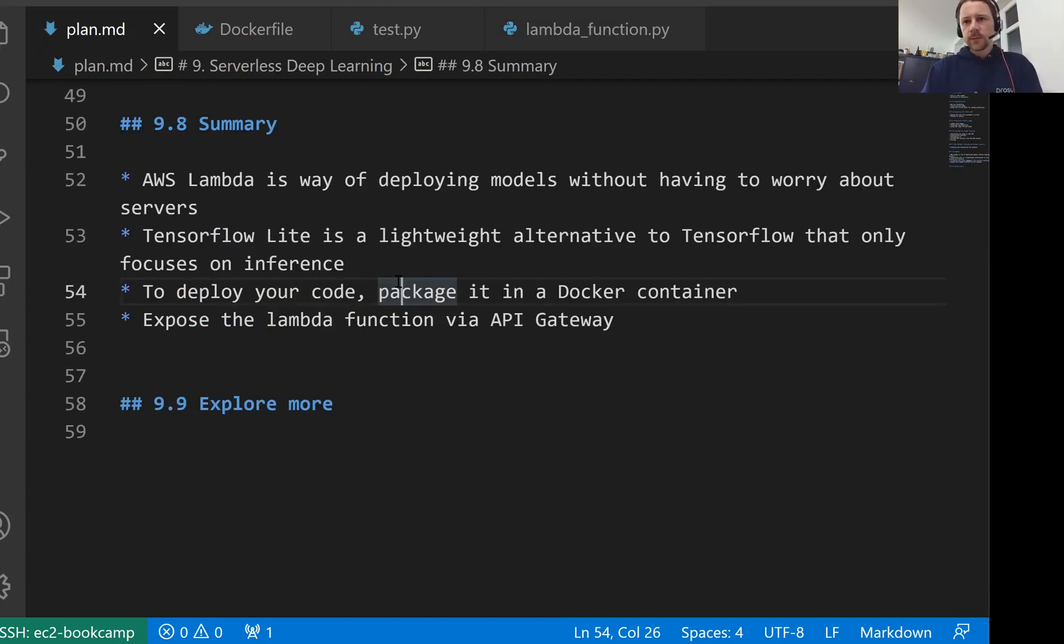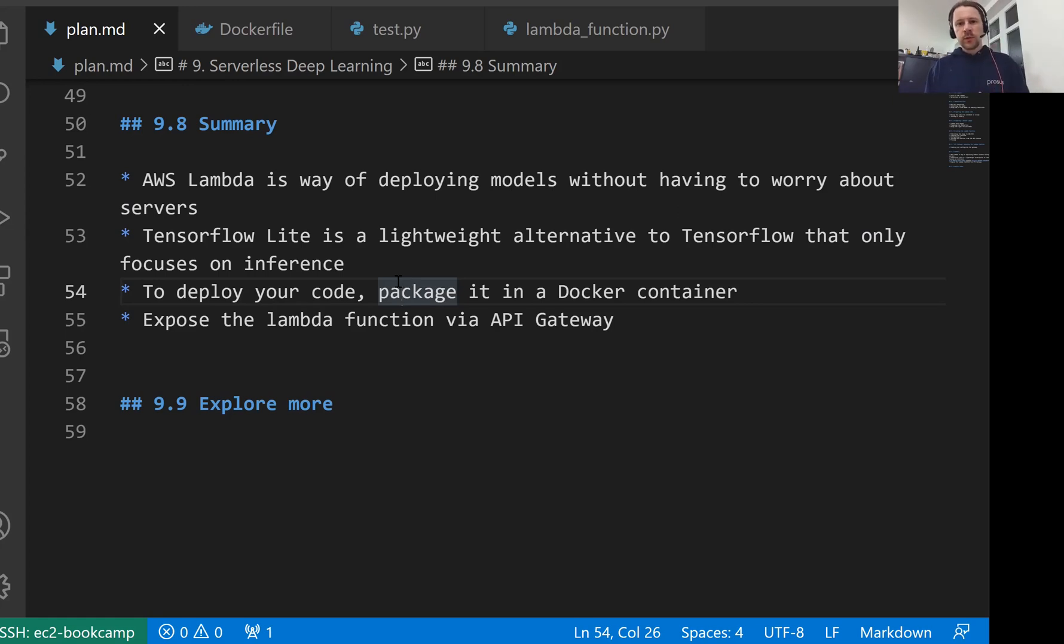After that, you just give it more RAM, increase timeout and that's all you need to do. And then you expose it using API gateway and that's it.